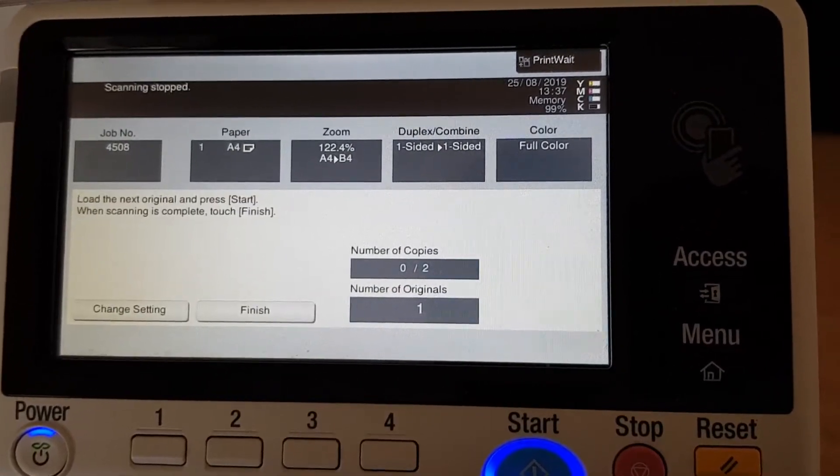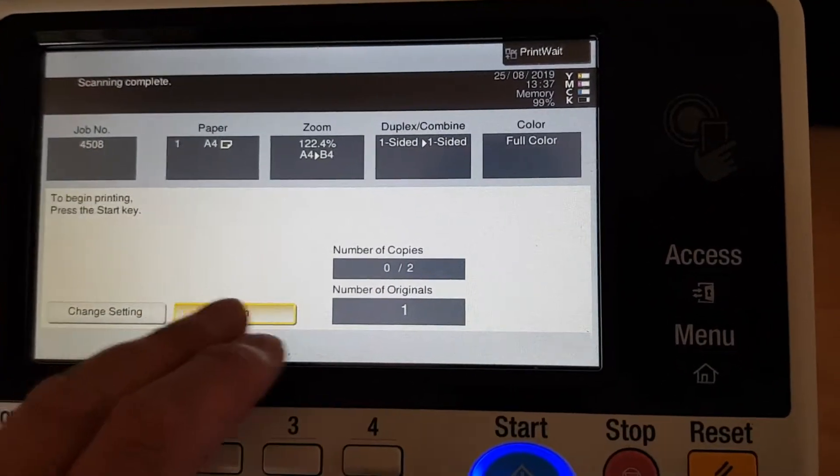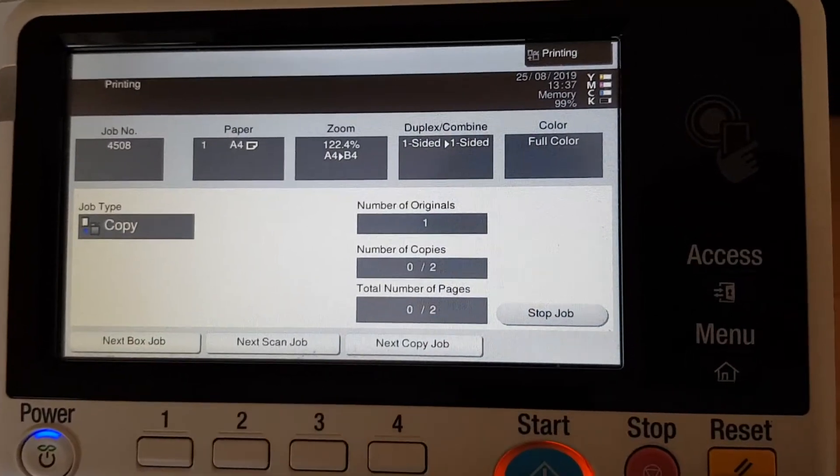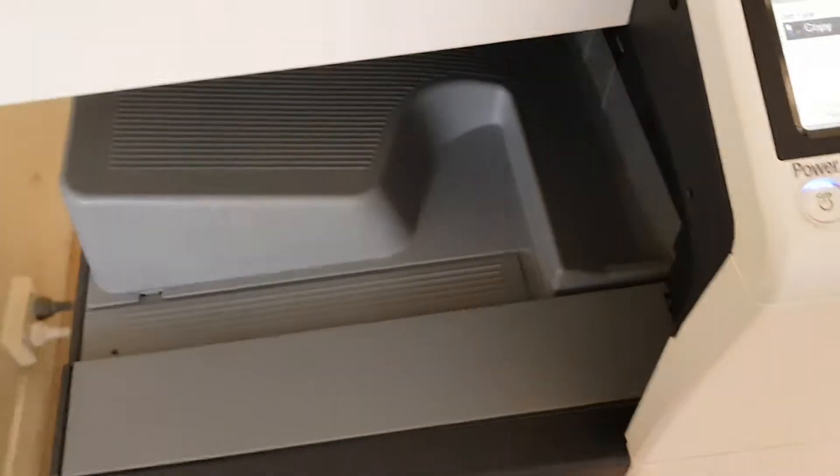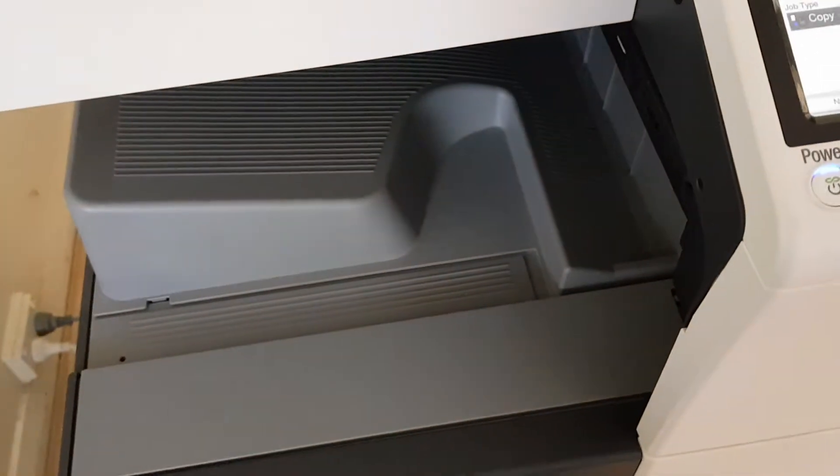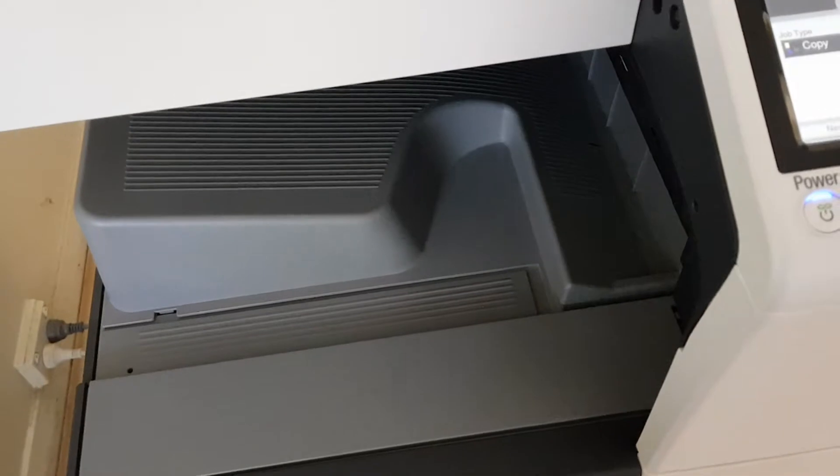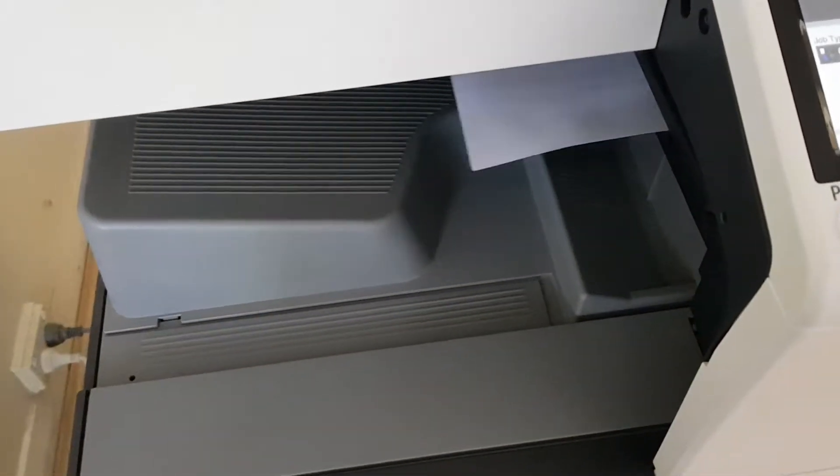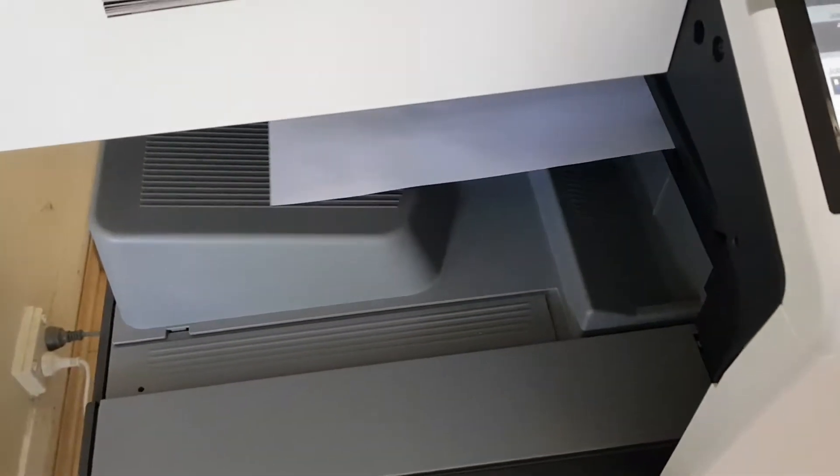And it's expensive too, apparently. I couldn't afford it. Now let's see how this comes out.